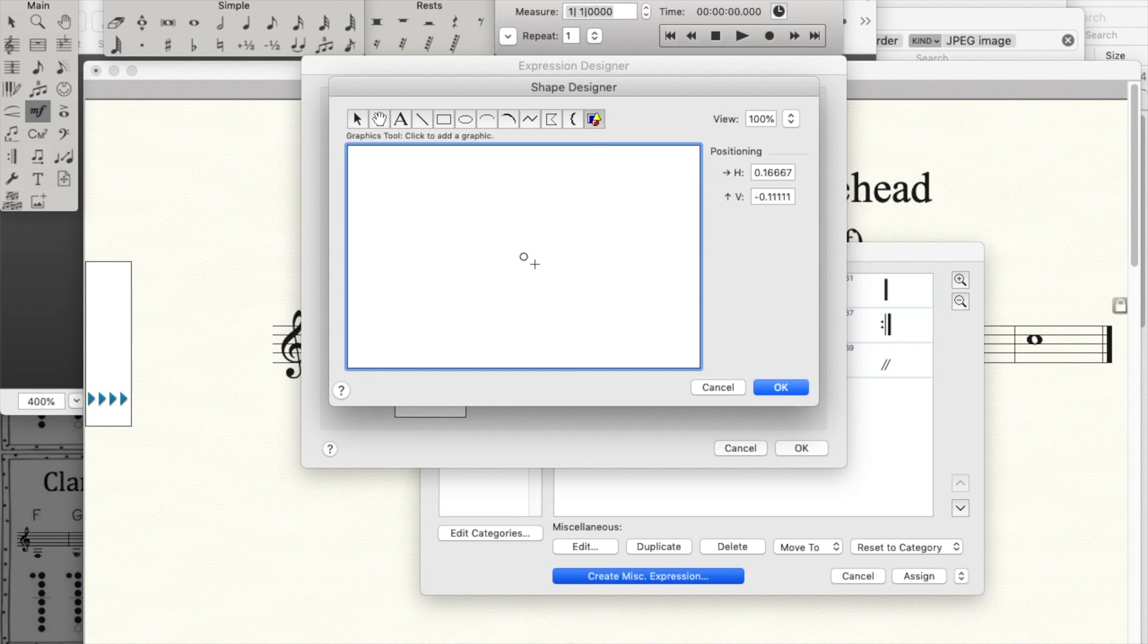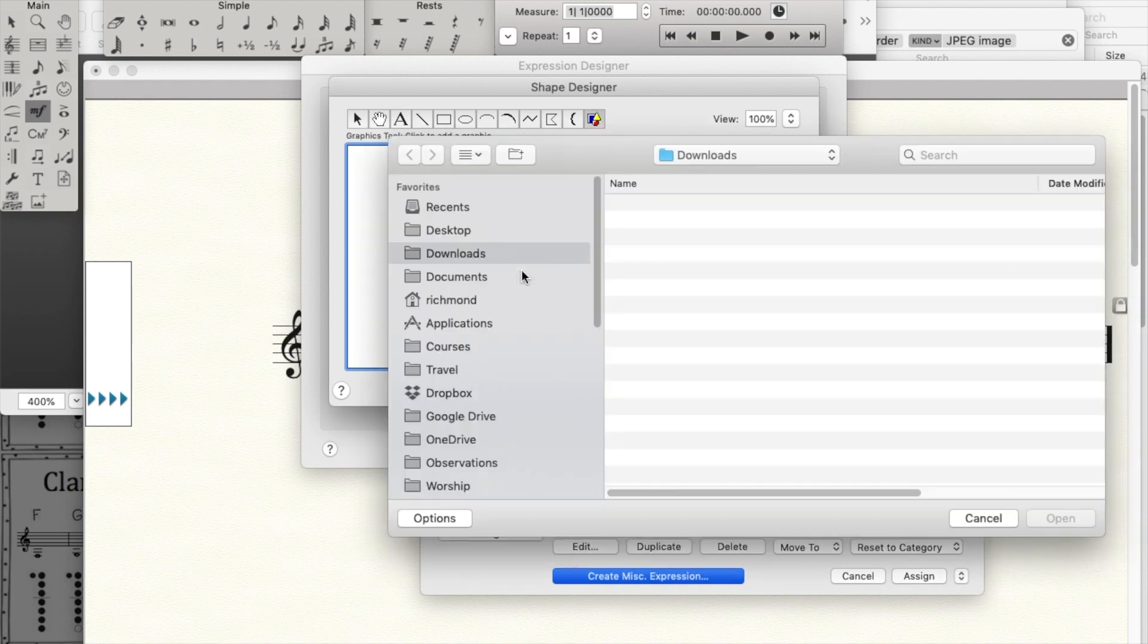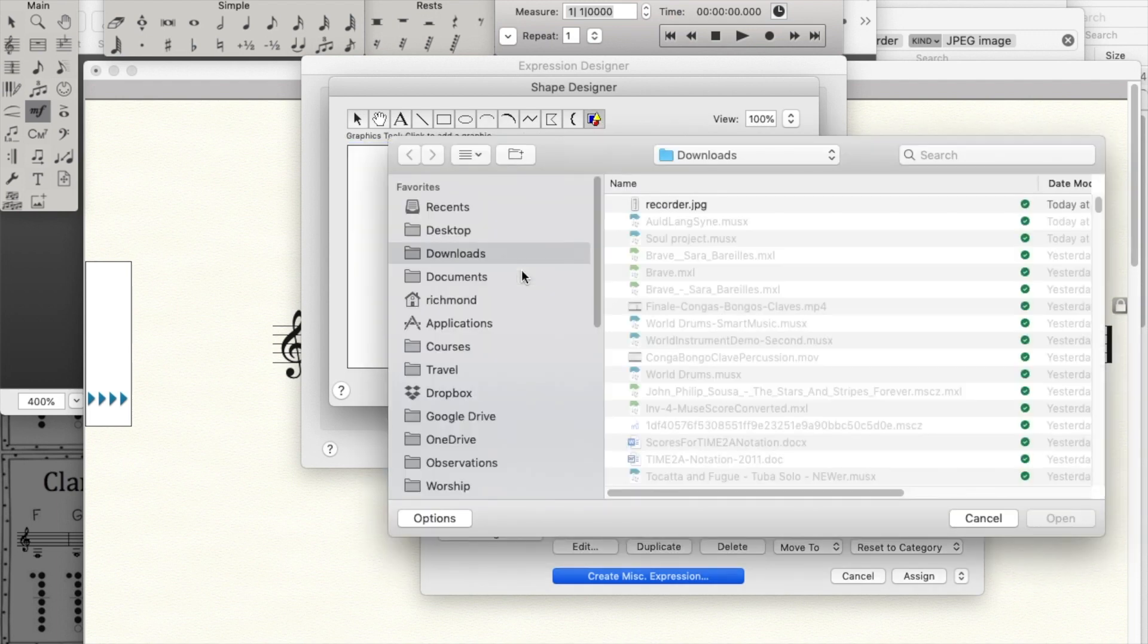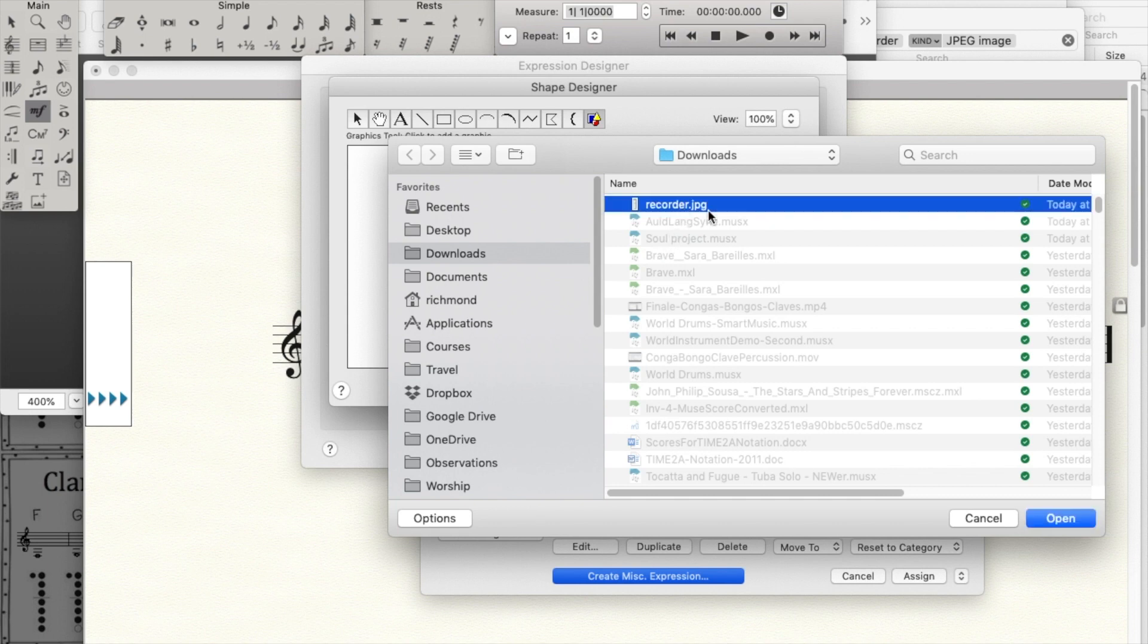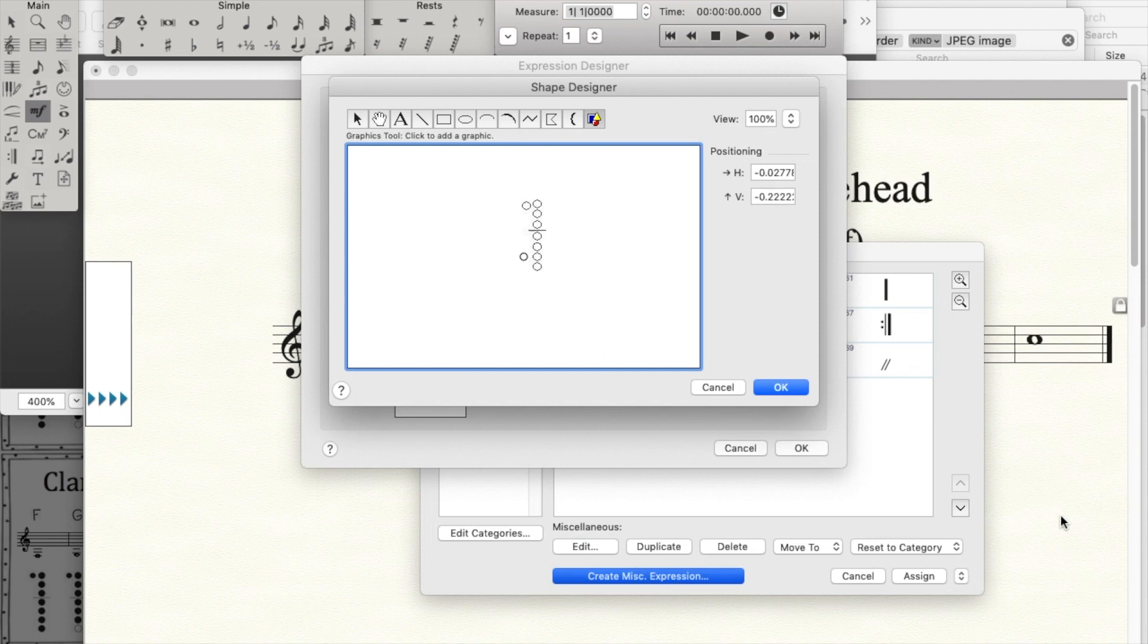I'll use the graphic tool first. I'll click here to indicate that I want to load a graphic. I'll find that image that I created in my graphic program, and I'll tell it OK.